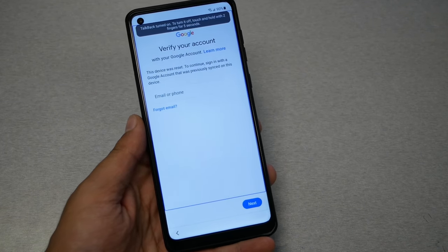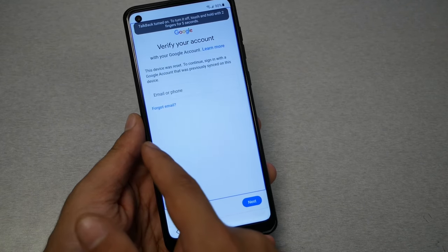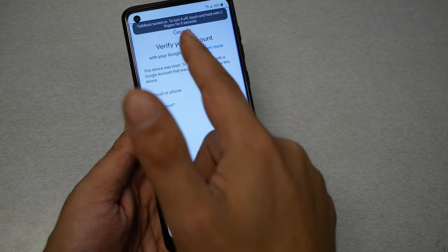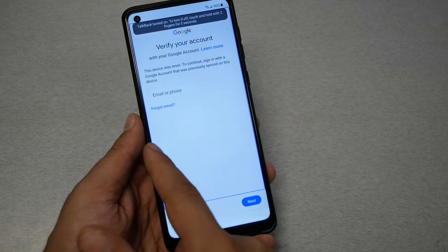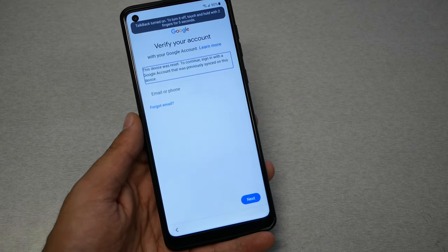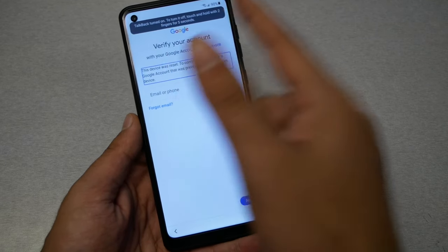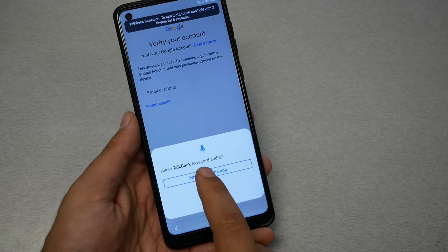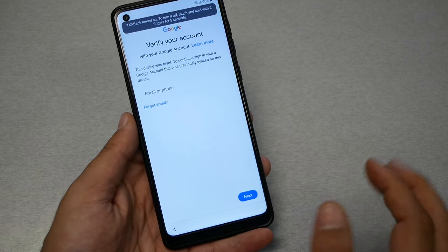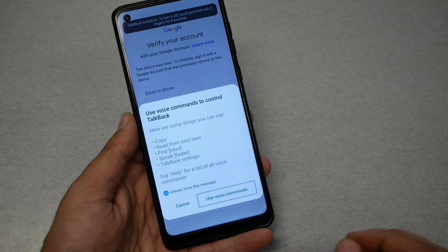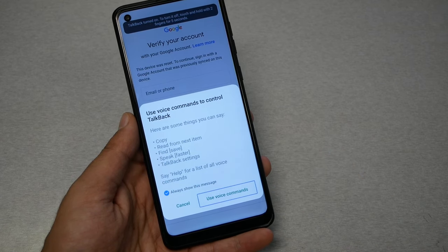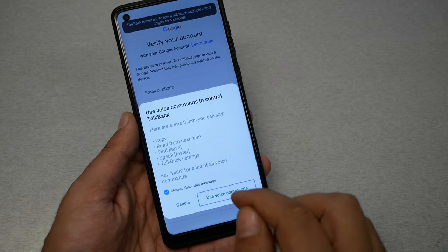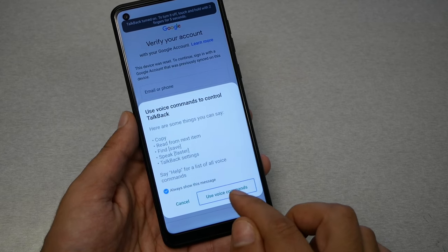TalkBack is now on. You'll see 'Verify your account with your Google account.' Now you're required to do a gesture — it's like an L but in the opposite direction. You should get a prompt: 'Allow TalkBack to record audio.' Go ahead and enable this option. Then tap 'Use Voice.'